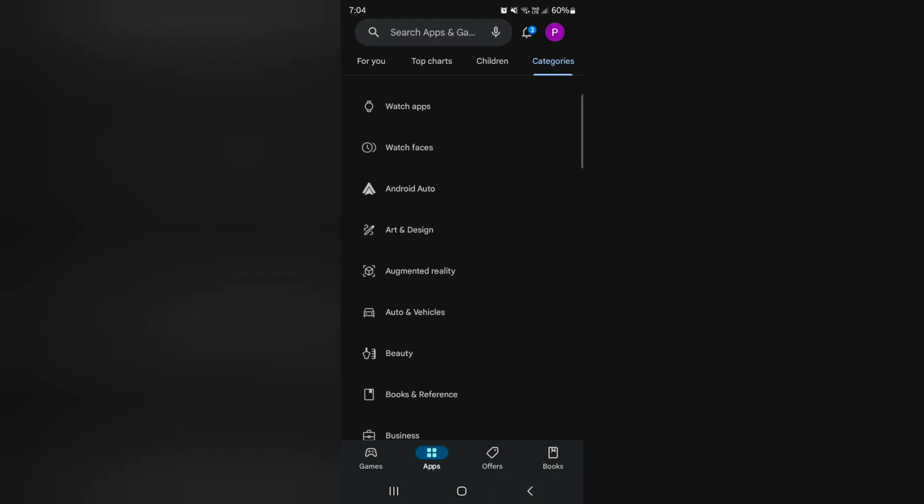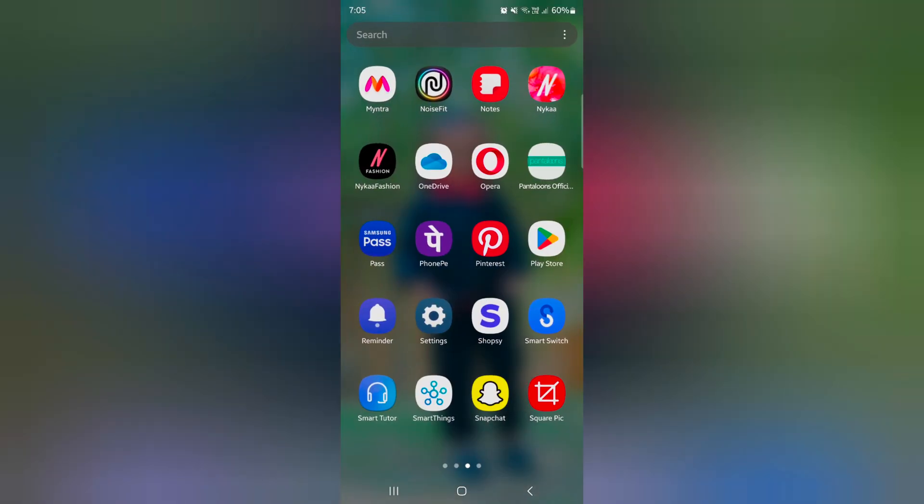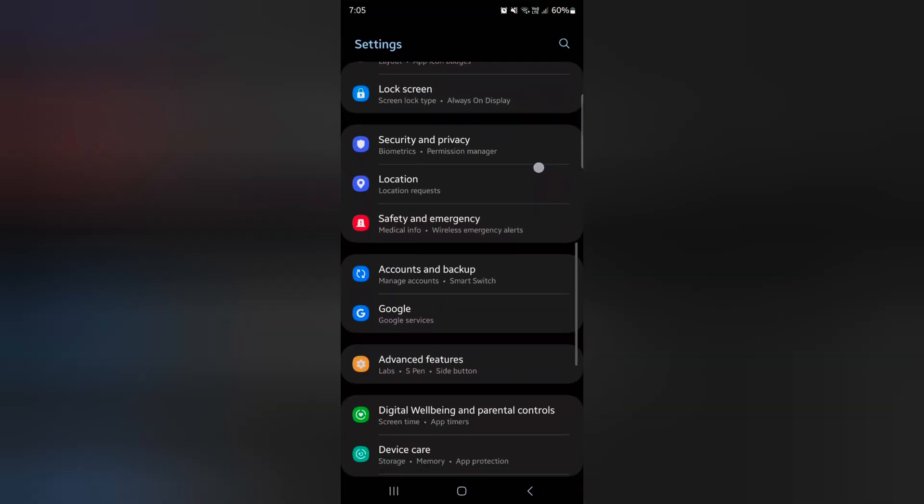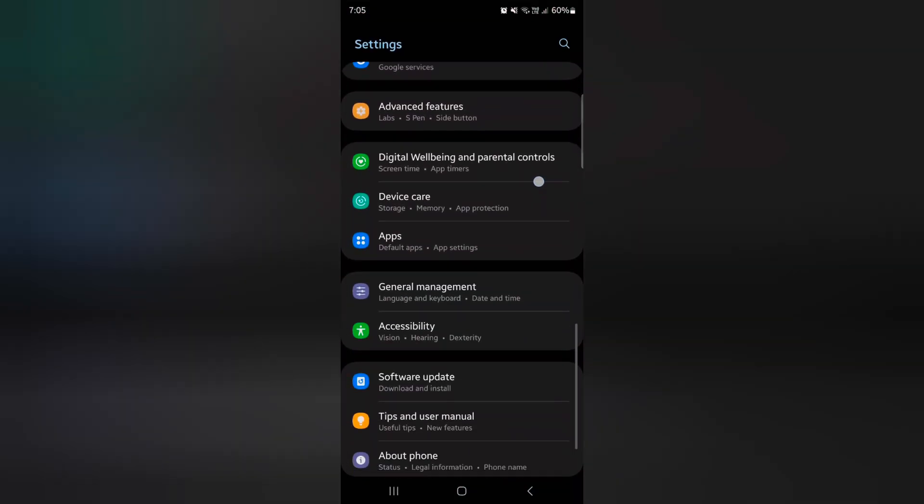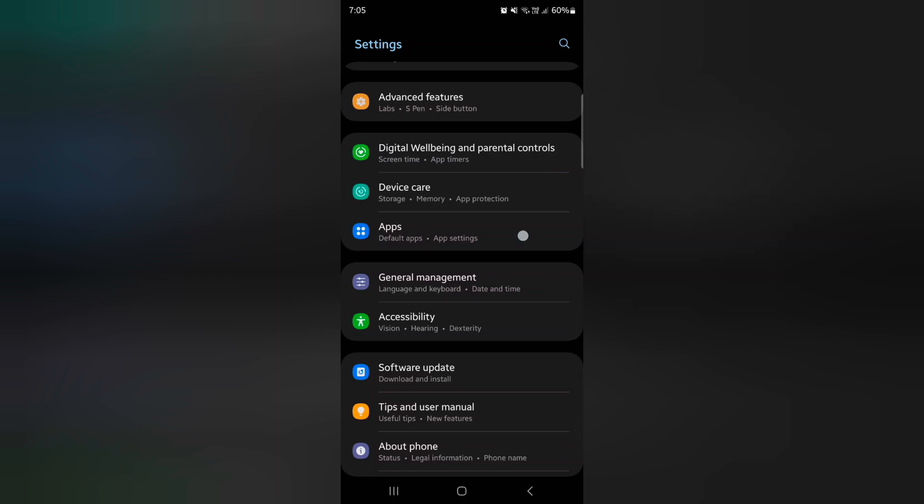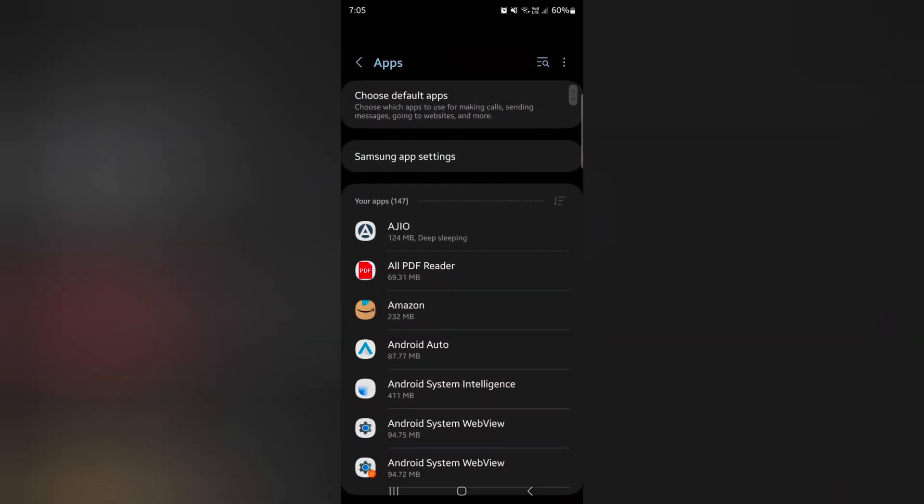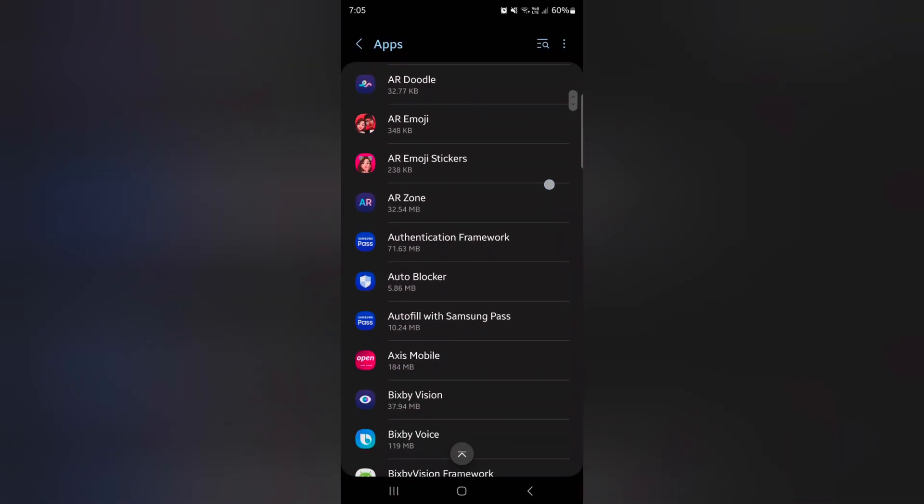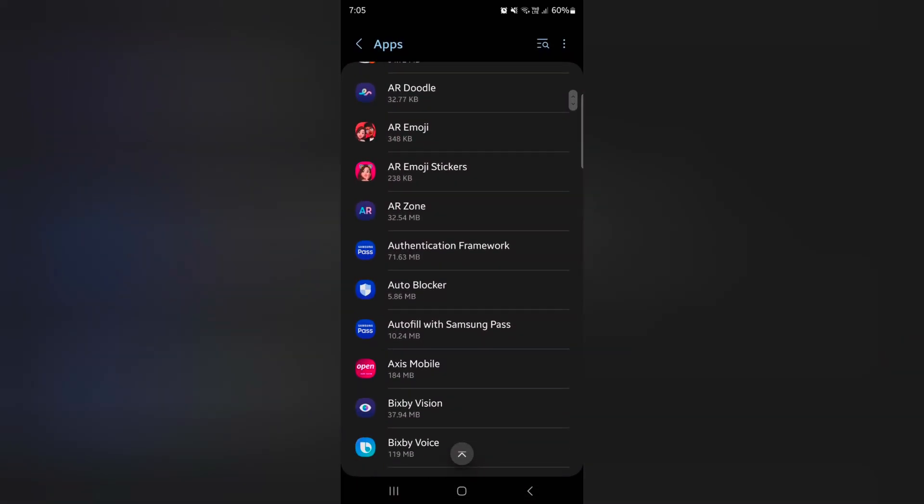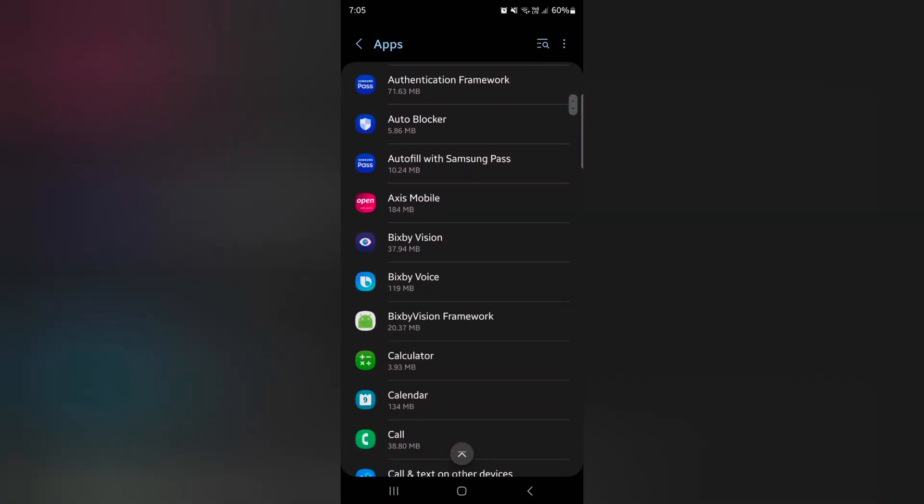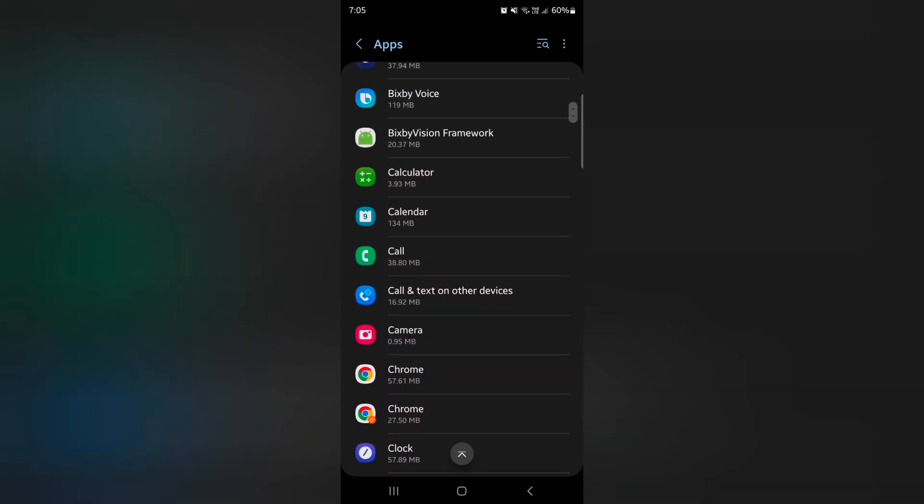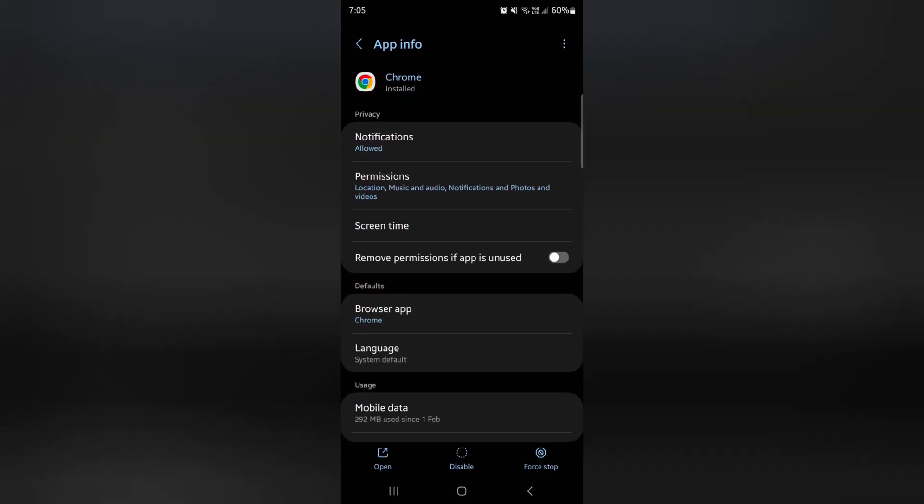You can use specific app settings also. Go to settings, scroll down to apps. Now tap any app you want to check if an update is available or not. Here we select Chrome.